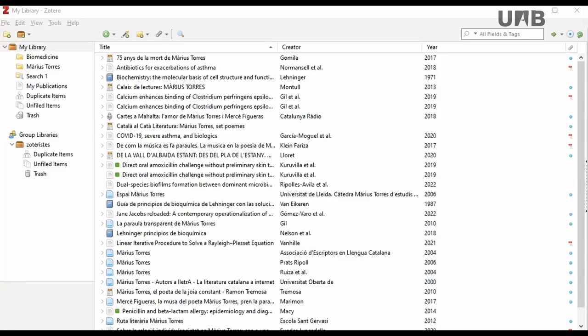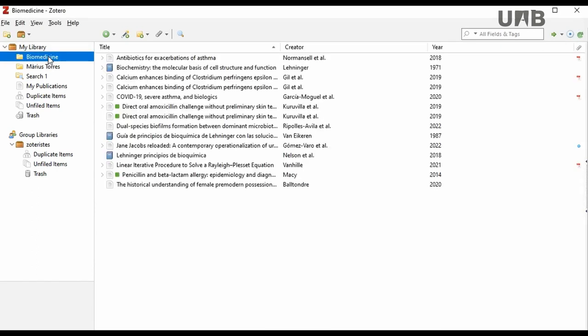There are two options for deleting references from your collections and sub-collections. The first option is to delete a reference from a personal collection so that it is not visible in the folder.